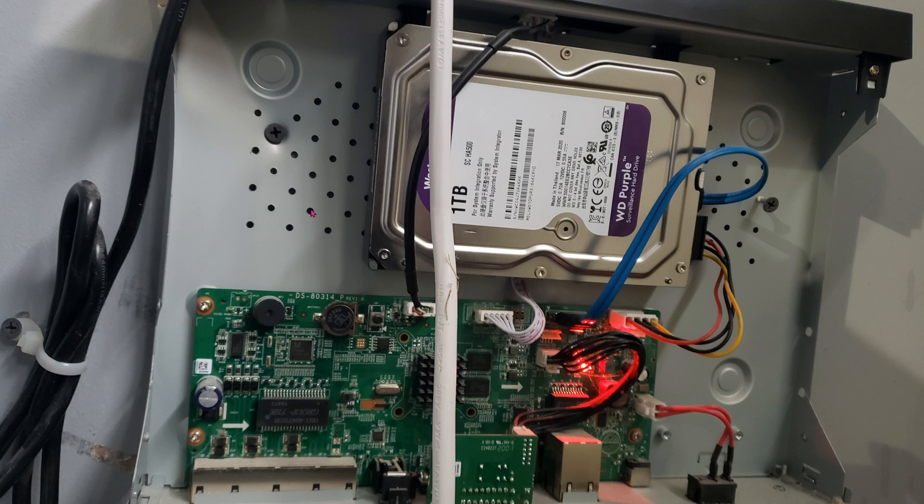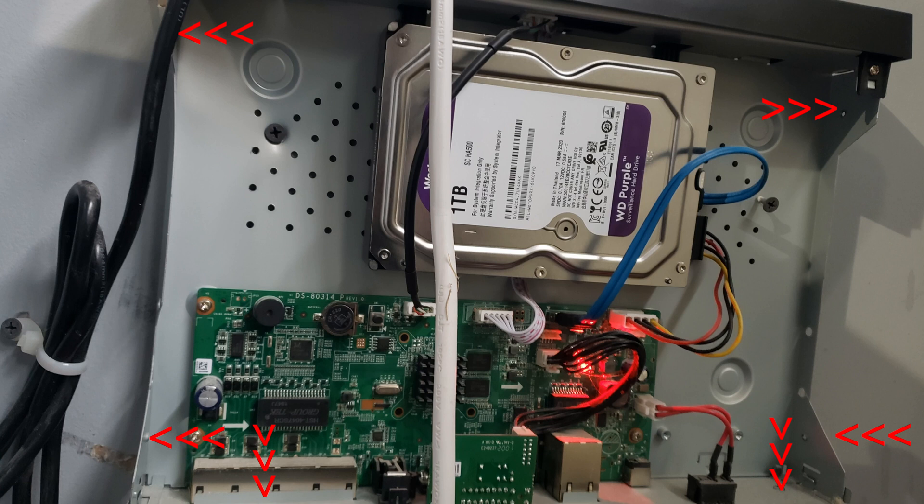The first thing you have to do is remove the box cover. It is held in place by six screws: two on the left-hand side, two on the right-hand side, and two in the back.